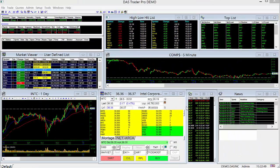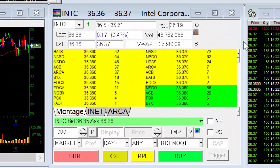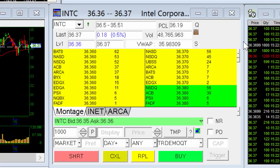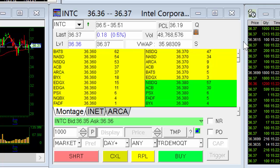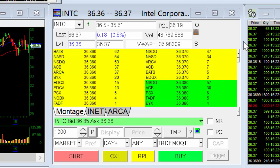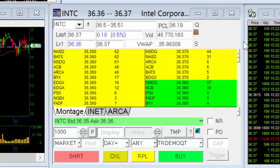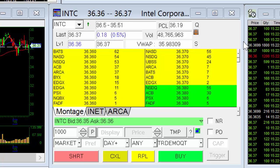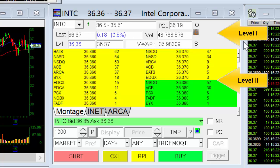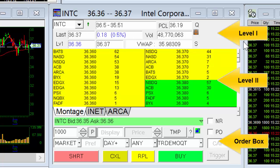Over to the right, we have our trading window. This is where you'll be viewing your level 2 quotes and setting and placing your trades. The trading window, or trading montage as some refer to it, is divided into three main sections: Level 1, Level 2, and the order box.